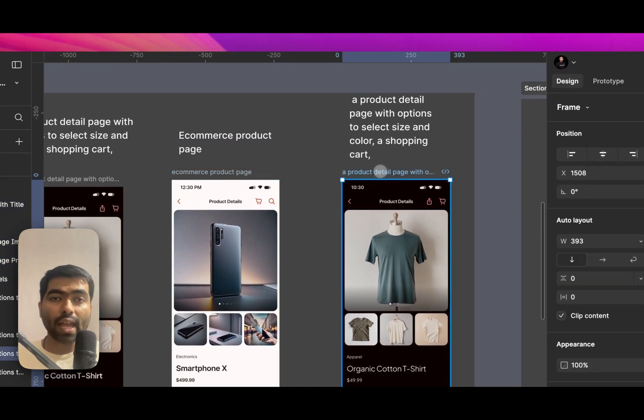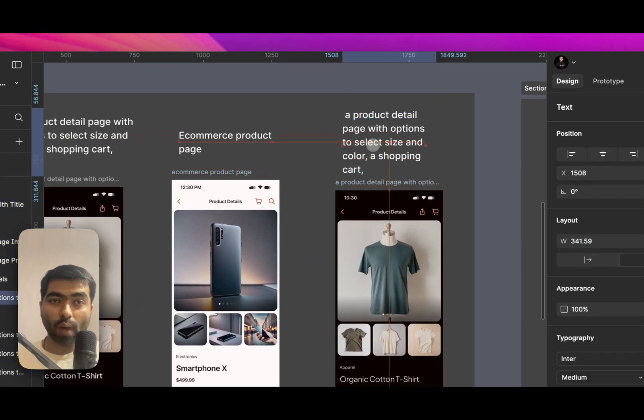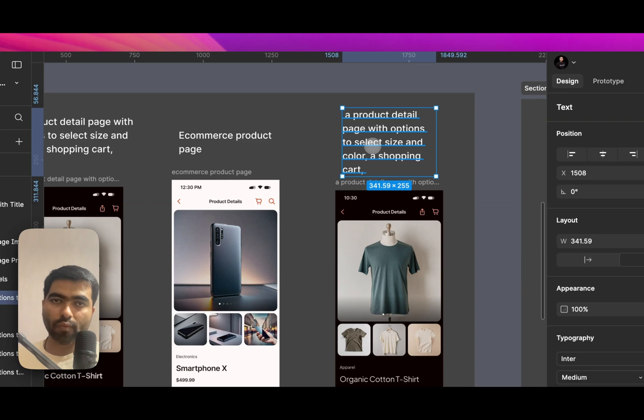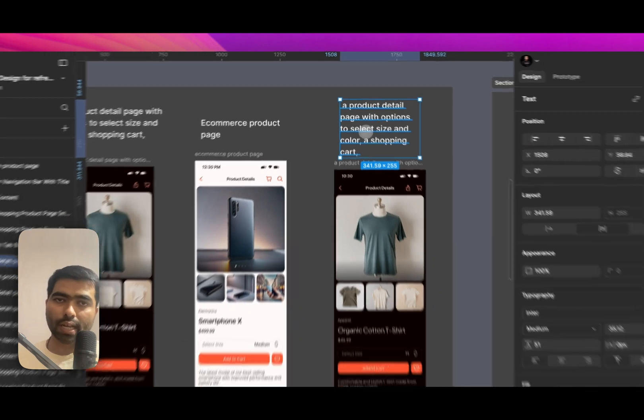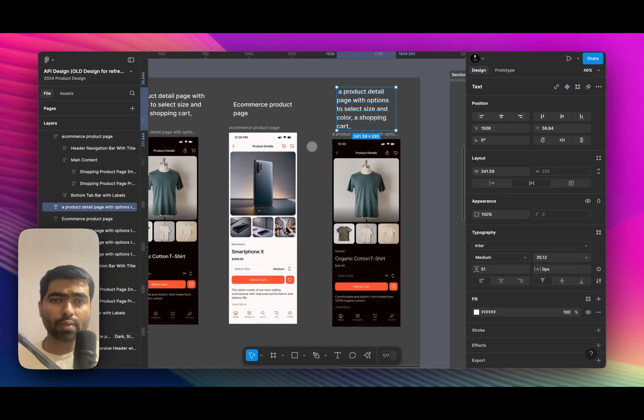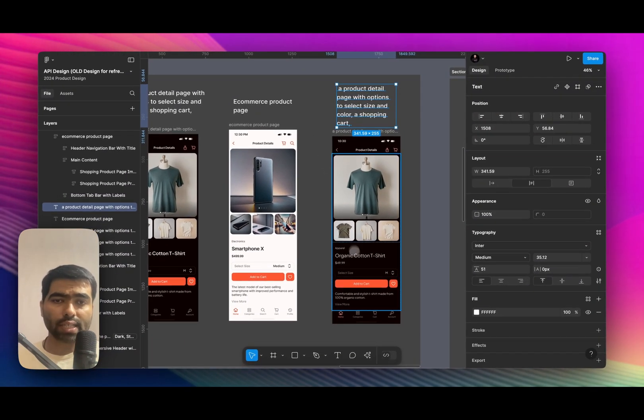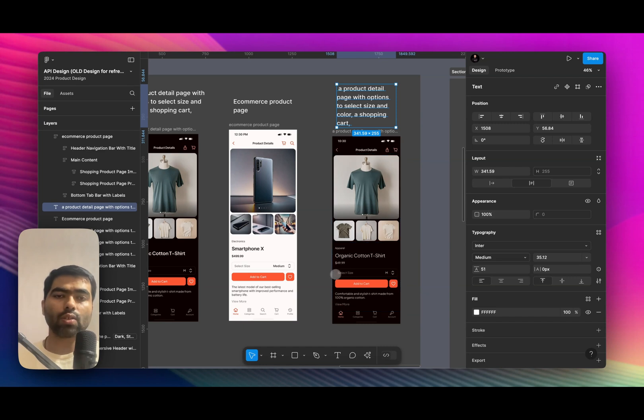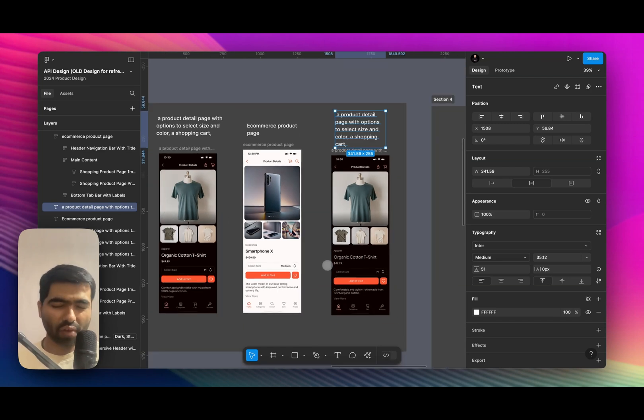And then I asked it for an advanced one where it has multiple options of creating, selecting color, shopping cart. But again, it has just given me the same design. So there's lack of variety of components.